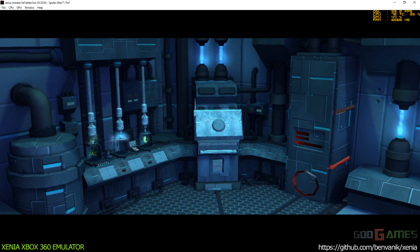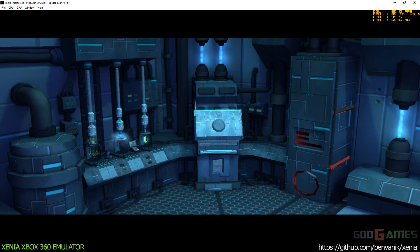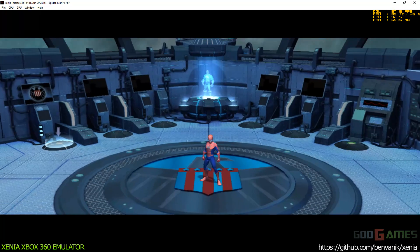Over here is the upgrade lab. This is where you can upgrade your web abilities and unlock powerful special attacks for your sidekicks.